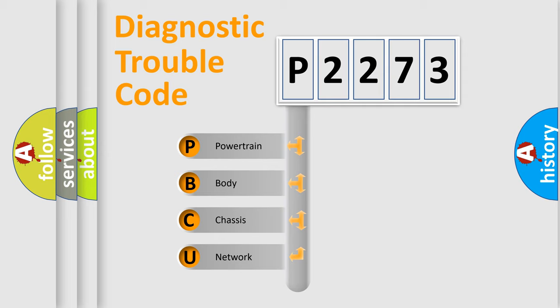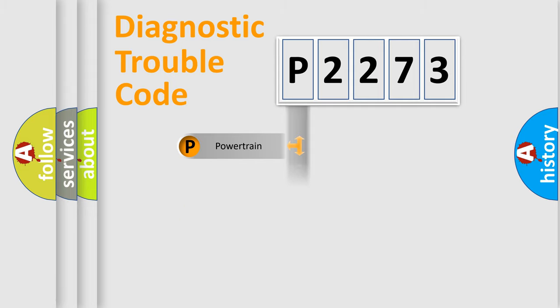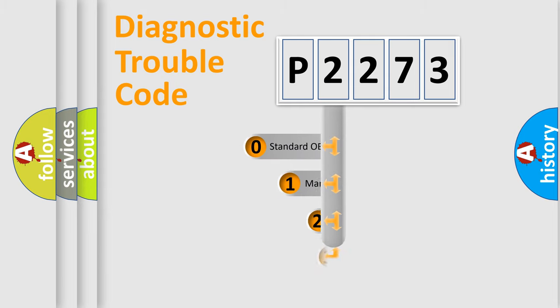We divide the electric system of automobile into the four basic units: powertrain, body, chassis, network. This distribution is defined in the first character code.